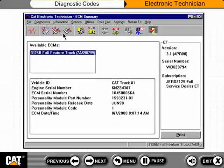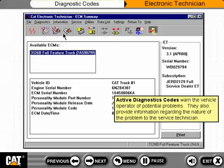This topic describes the active diagnostic codes and log diagnostic codes functions within the Caterpillar Electronic Technician, or ET. Active diagnostic codes warn the vehicle operator of potential problems and also provide information regarding the nature of the problem to the service technician.